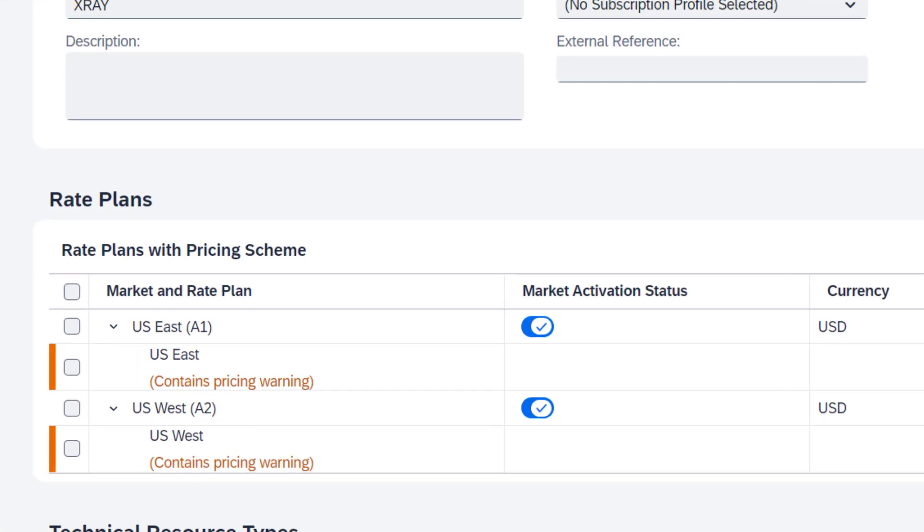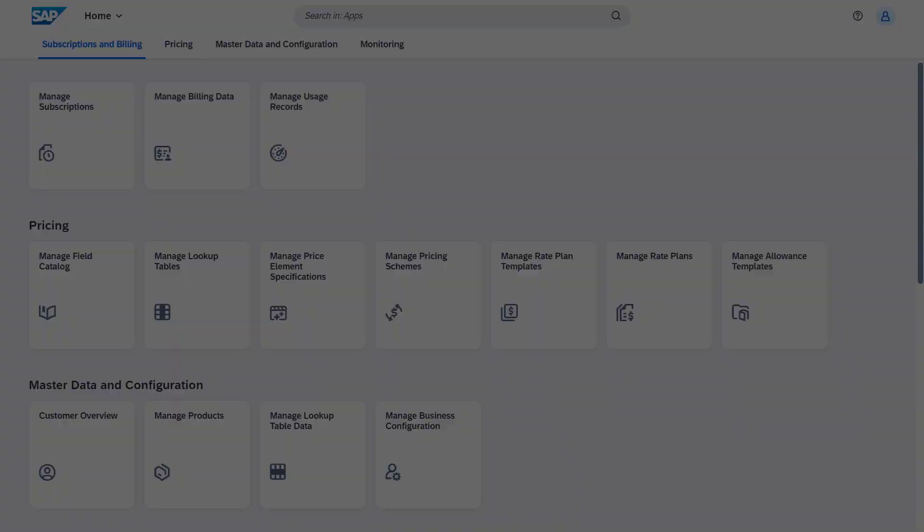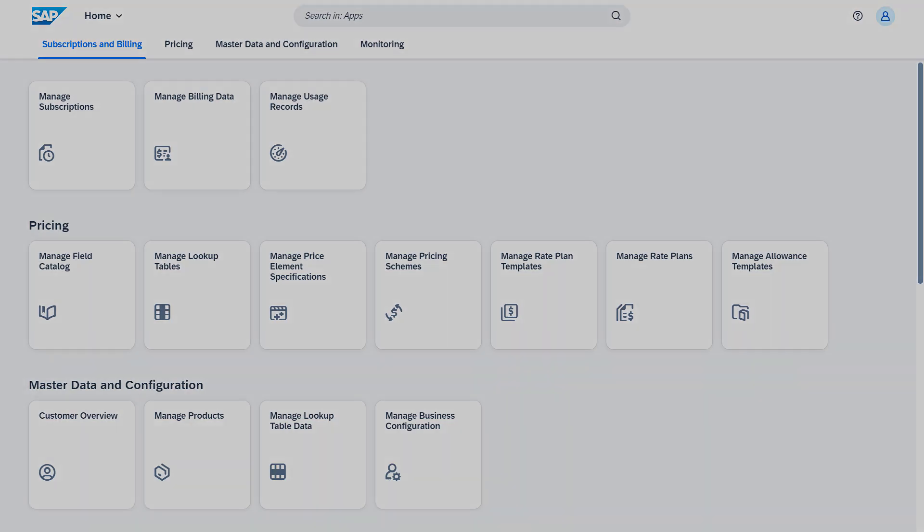Don't worry about this warning. This message indicates that the prices are missing in the lookup table data. You define the applicable prices in a later step. That sums up how to use pricing schemes in SAP subscription billing. Thank you for watching!